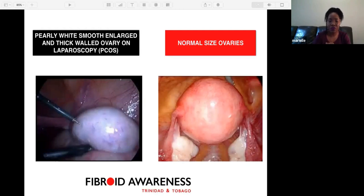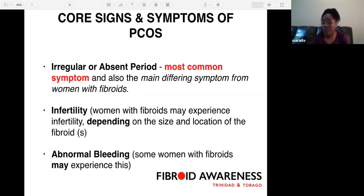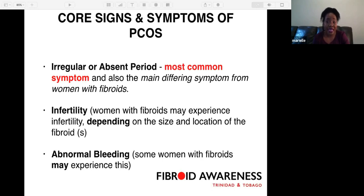The core symptoms and signs of PCOS include irregular or absent periods — the most common symptom and the main distinguishing symptom compared to fibroids. Infertility is a key concern, as PCOS is a leading cause. Abnormal bleeding is seen in ladies who have missed periods for three to five months; the uterine lining builds up and eventually sheds with heavy bleeding. These women may present with anemia and may require a blood transfusion.